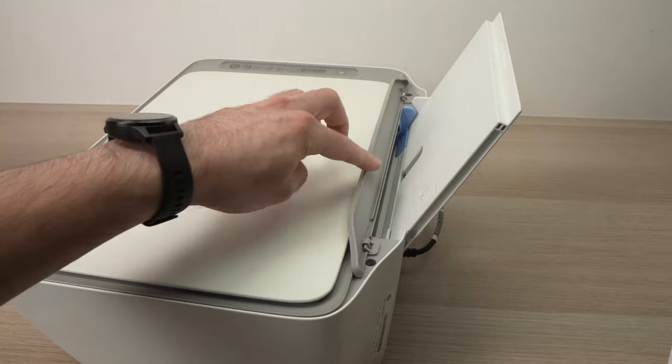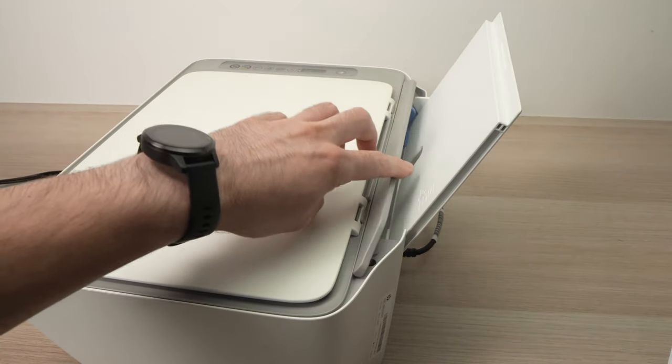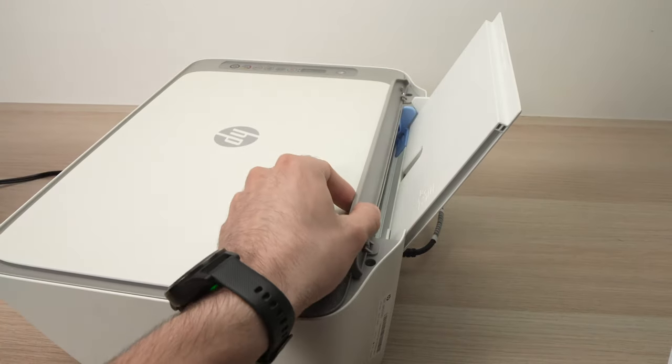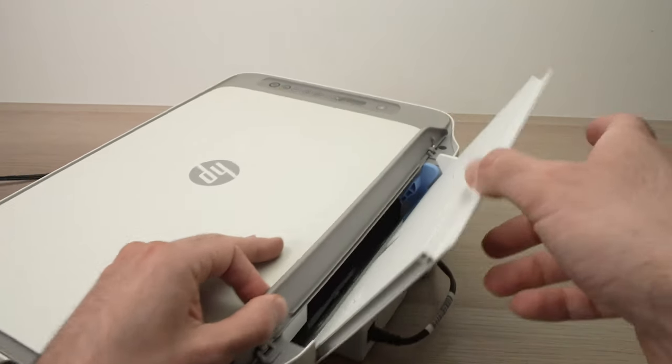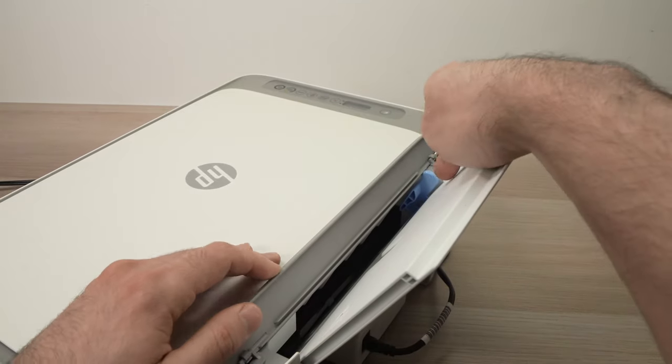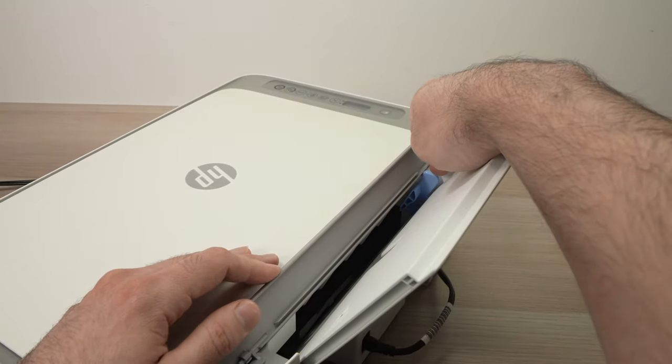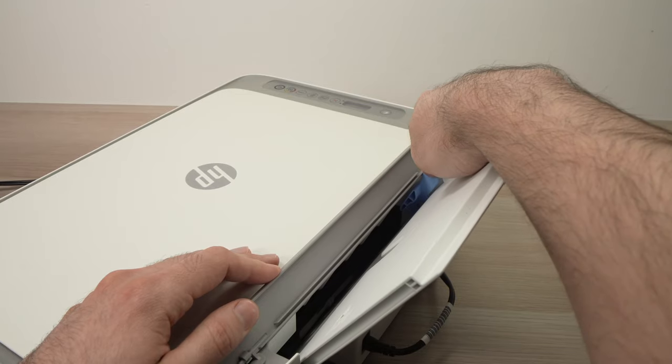Here you can move this aside so you have a better look. There will be a blue guide